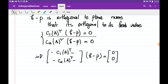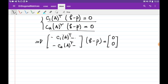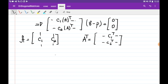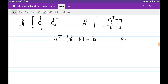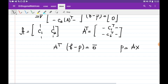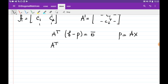This is exactly the matrix A transposed: if A has two columns C1 and C2, then A transposed has C1 transposed as the first row and C2 transposed as the second row. So we have A transposed times (B minus P) equals the zero vector. Since P equals A times x, substituting gives A transposed times (B minus Ax) equals zero.